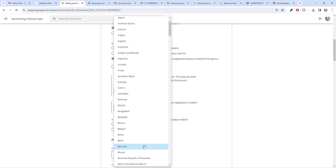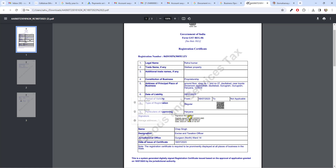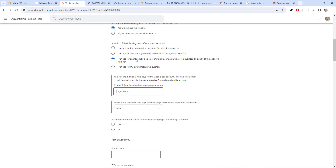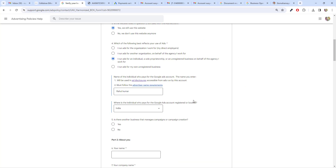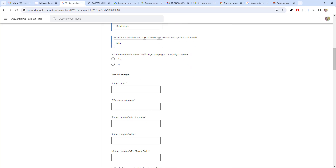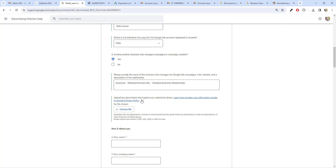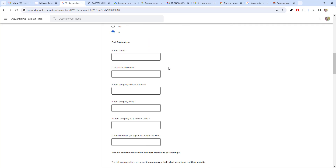Here you have to list down your company legal name and choose the country in which your company is located — I'm from India so I'll choose India. I have two companies: Go My Private Limited, and my own name. I'll use my legal name, Rahul Kumar, which matches the GST number legal name. Then you have to choose the address. For the next option — 'is there another business that manages campaigns?' — choose no, to keep things simple.